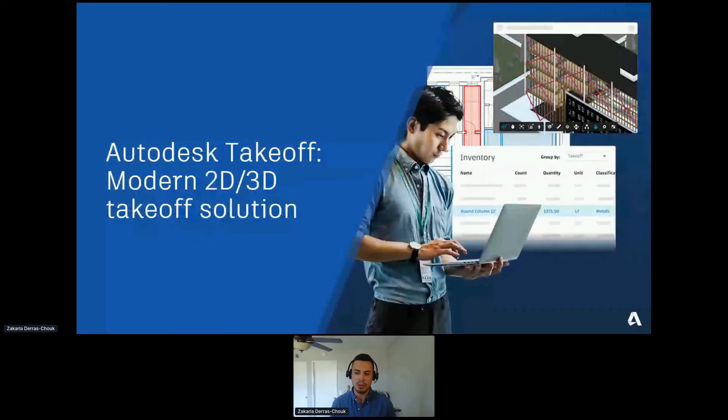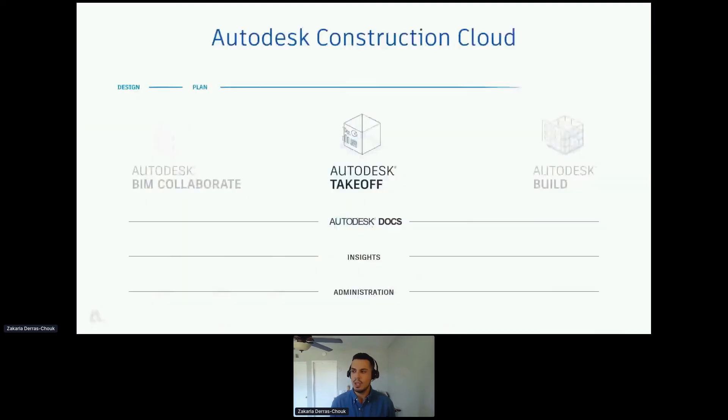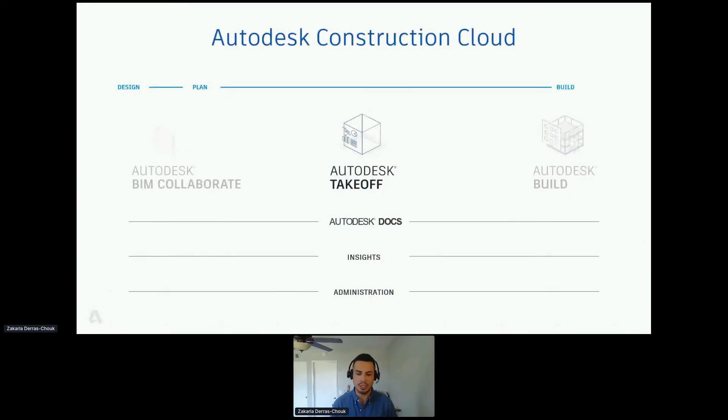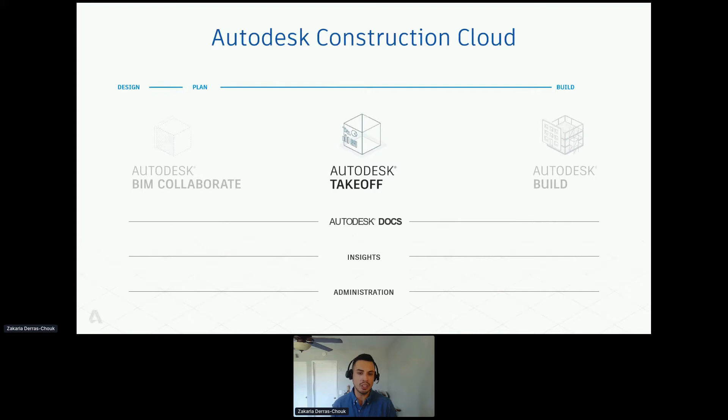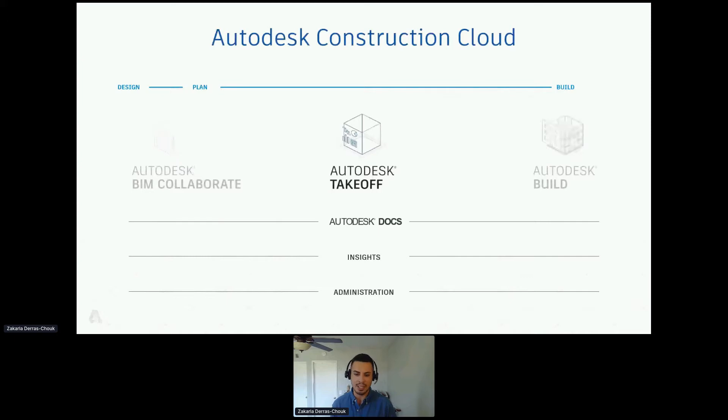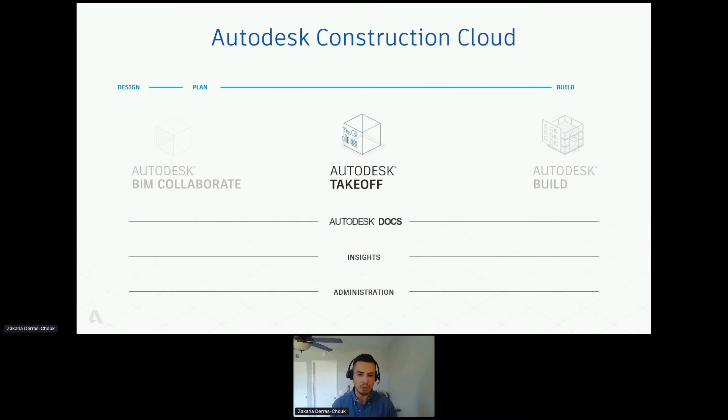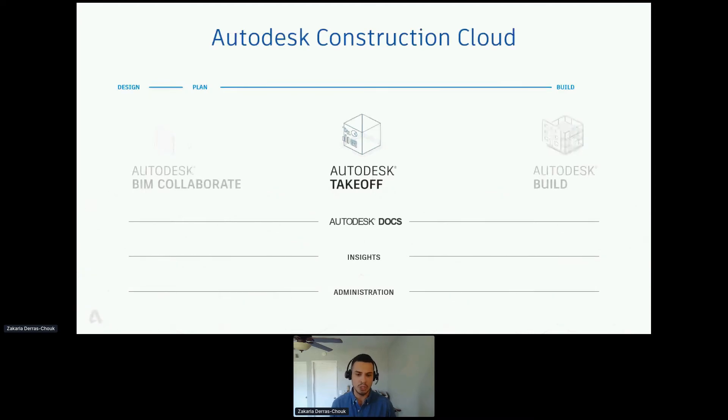Autodesk takeoff is one module, part of the Autodesk construction cloud. As you may know, we're already pioneers on the design side. We're trying to do the same on the construction side. This platform consists of a couple of different modules: we have BIM 360 collaborate, which is the coordination and clash detection side; we have Autodesk takeoff; as well as Autodesk build, which is our PM and operations side. All three of these modules are sharing the same data, and that data is being housed on our unified cloud storage platform called Autodesk docs.